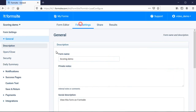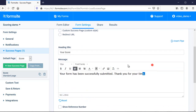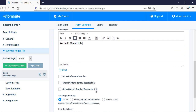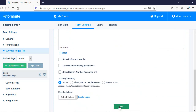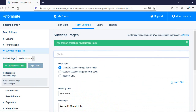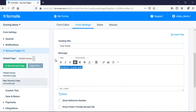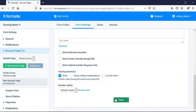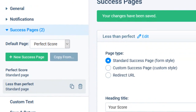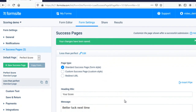I can also use the score to show a specific success page using the rules. First, I make my success pages — I want one for a perfect score and another for less than perfect scores. Before leaving, I make sure that my default success page is set to the perfect score, so every submission will go there by default.